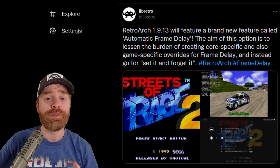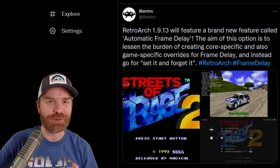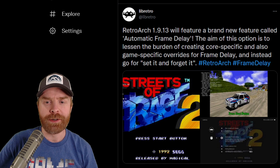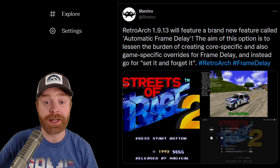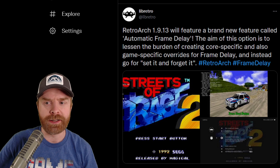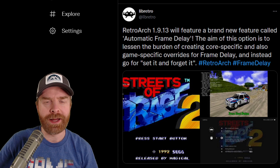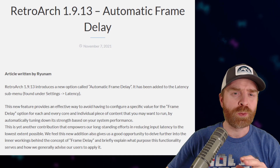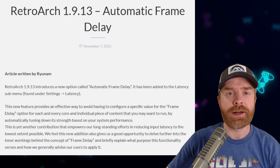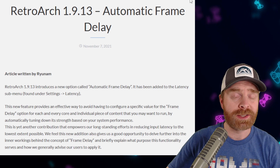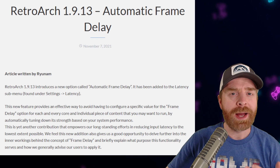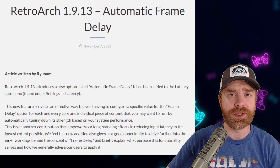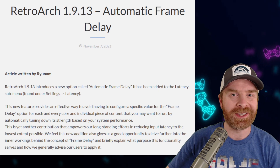Now getting to the new feature: the new feature is automatic frame delay, and this is huge from a quality of life perspective. The aim of this option is to lessen the burden of creating core-specific and game-specific overrides for frame delay, and instead go for a set it and forget it — kind of a one option to rule them all. At a really high level, the goal of automatic frame delay is to try to make your games as responsive as possible. If you haven't been manually adjusting frame delay in previous versions of RetroArch, automatic frame delay might really help you out.